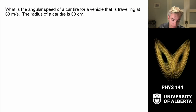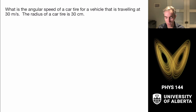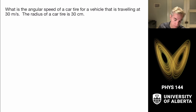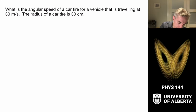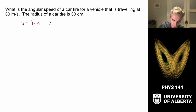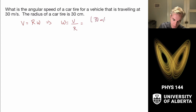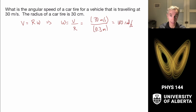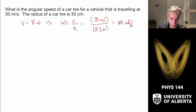Example: what is the angular speed of a car tire for a vehicle traveling at 30 m/s if the tire radius is 30 cm = 0.3 m? Rolling without slipping means V_cm = r·ω, so ω = V/r = 30 m/s ÷ 0.3 m = 100 rad/s. As long as that holds, the wheel is not slipping.